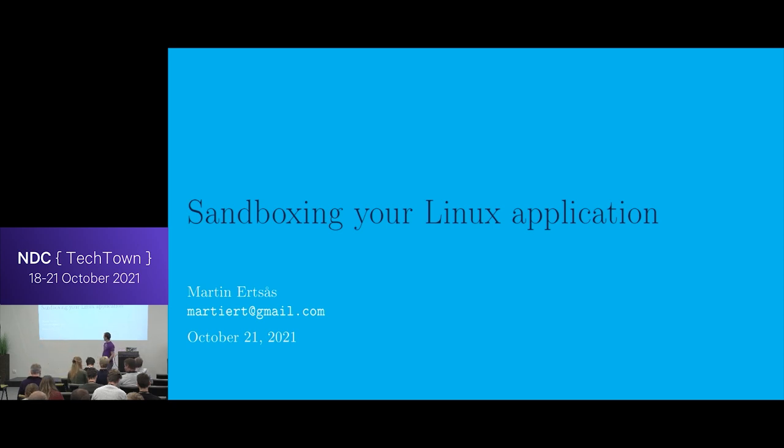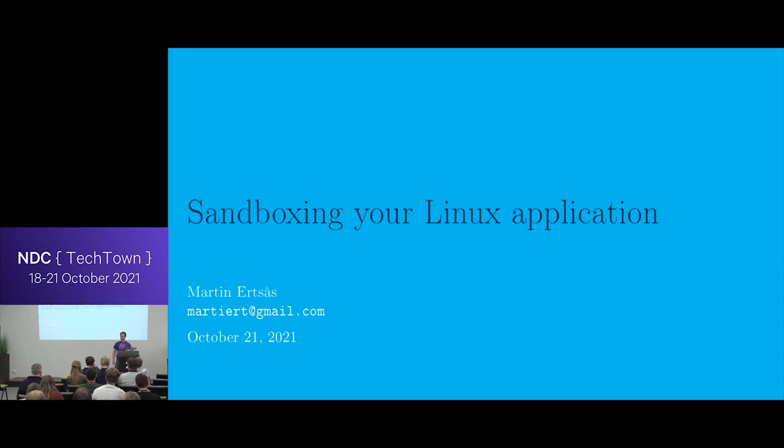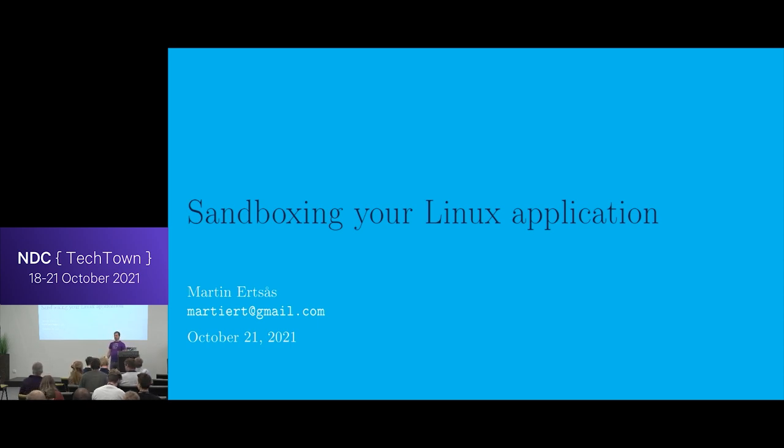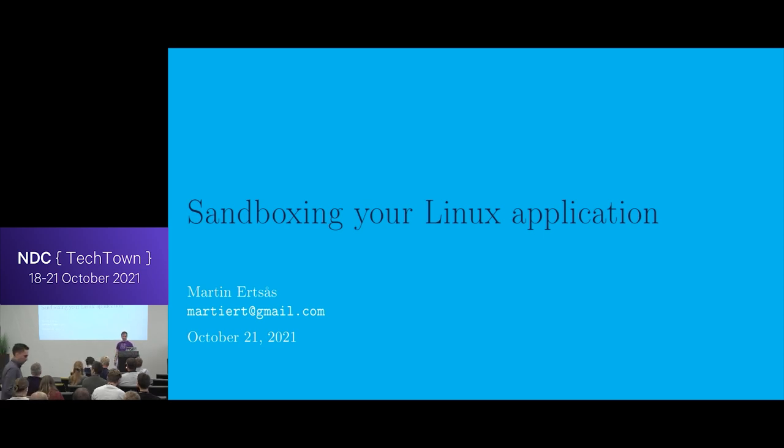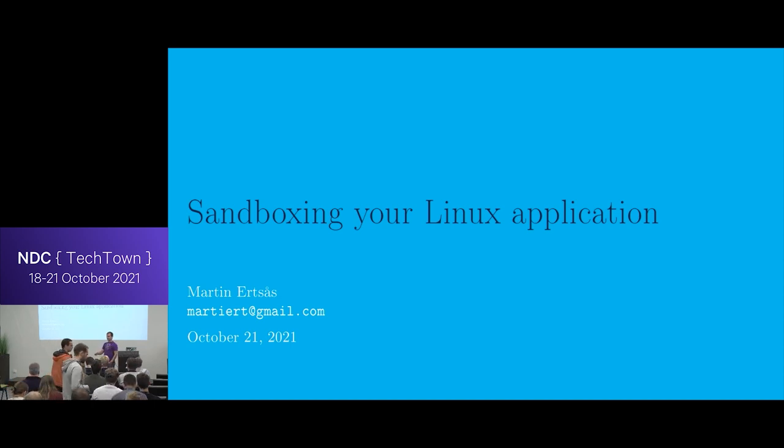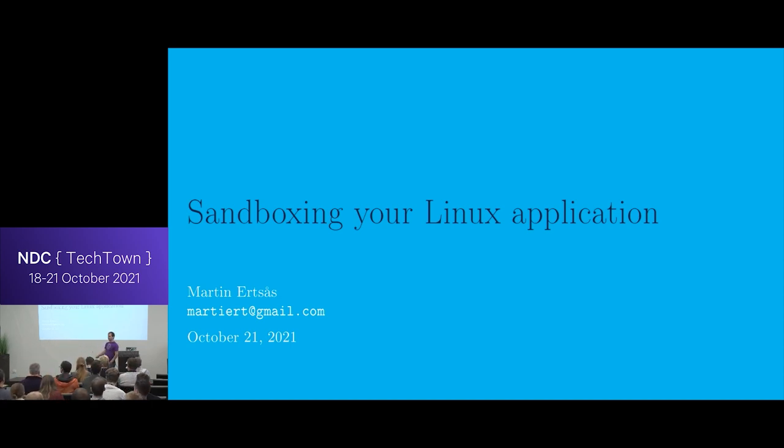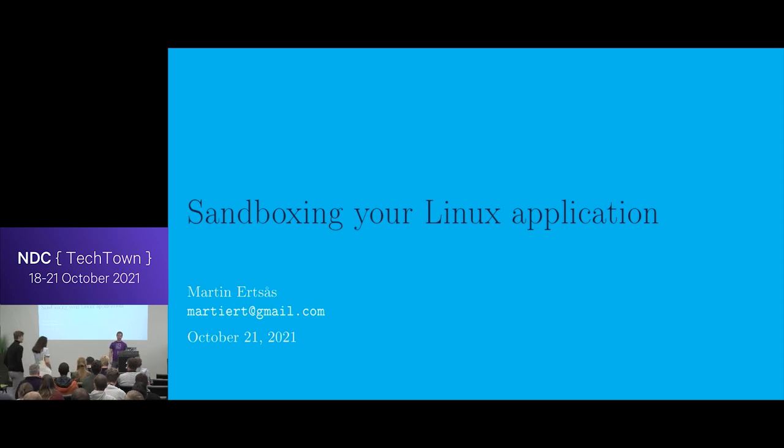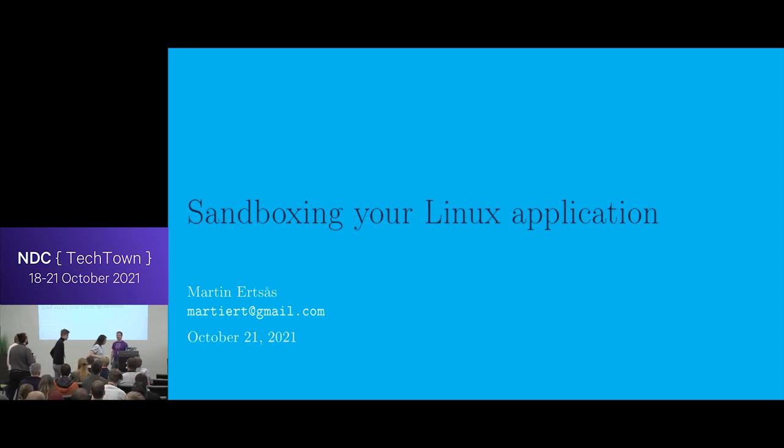Welcome everyone. I know there's lunch just after this, so I'll try not to hold you too much. Today I'm going to be talking about how you can sandbox your Linux application, or if you were on the last talk, how to make the stuff Ola Andres was doing slightly harder and less dangerous.